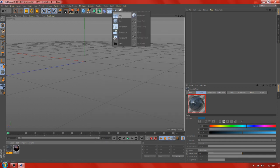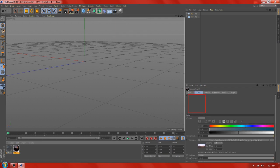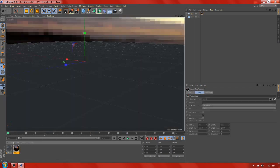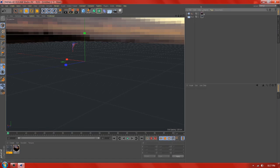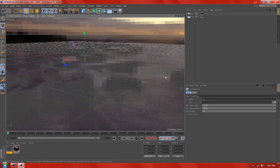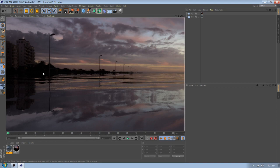Create a floor, add water texture, make a sky, and you are done. You have a nice texture of water. Enjoy it!